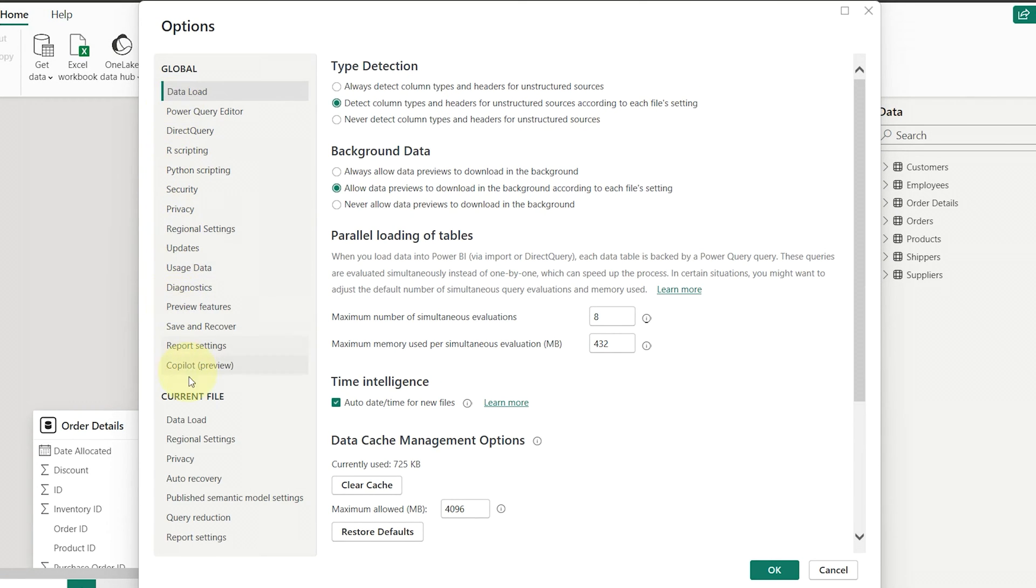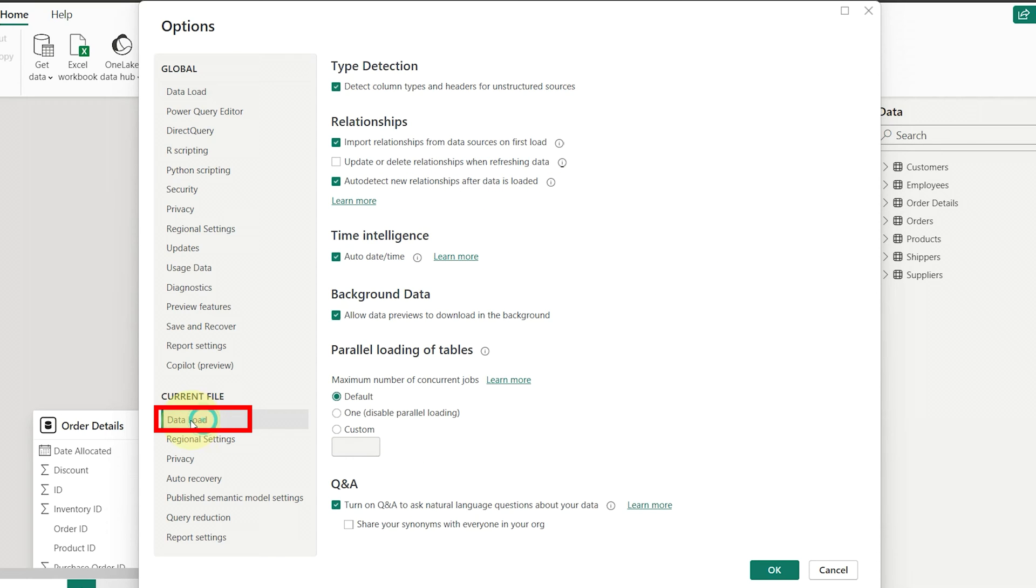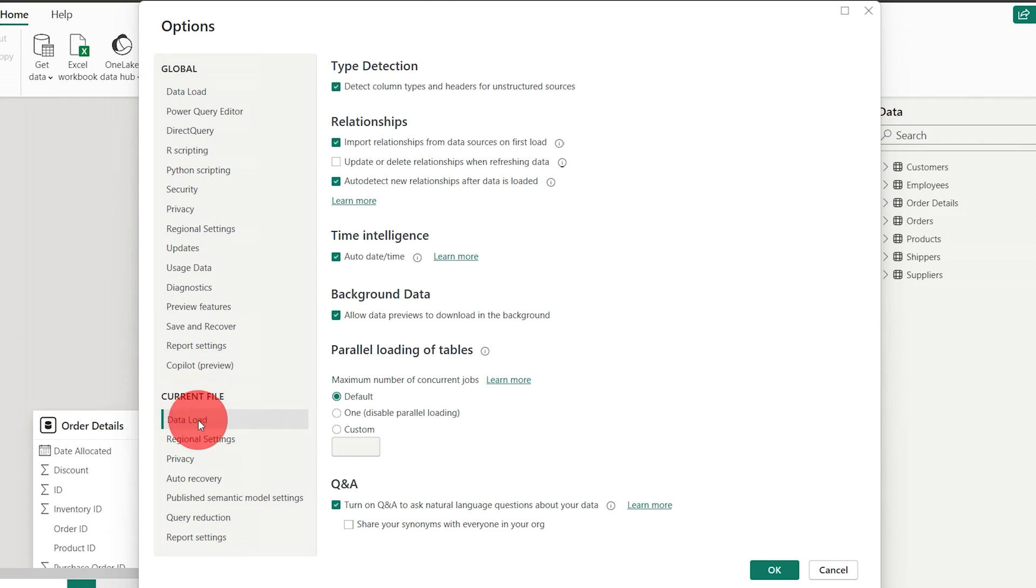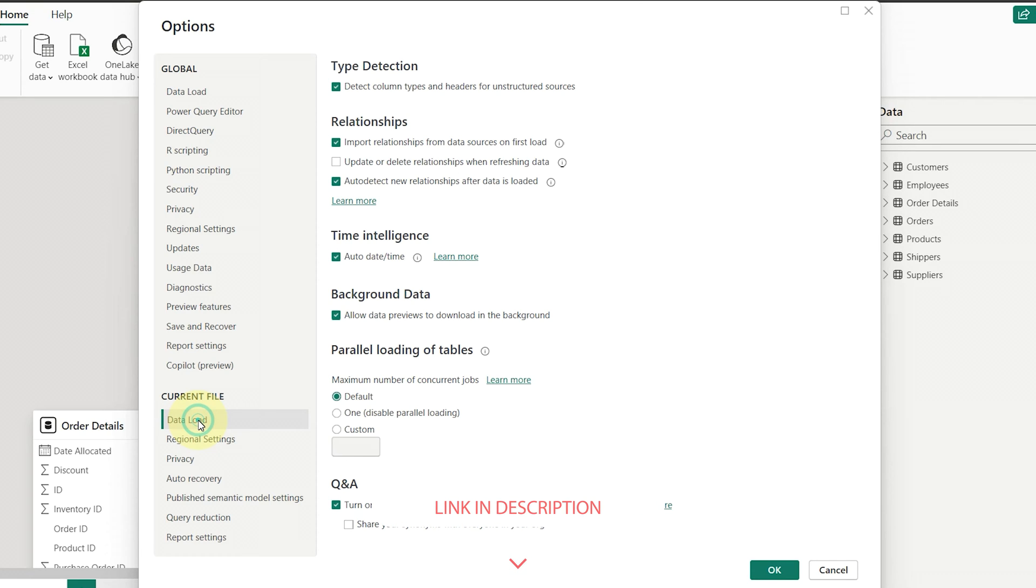Under Current File, navigate to Data Load. You can see another data load here under Global, so don't get confused. You must click on Data Load under Current File. We will explain Global Options and Current File Options in another video. Check the link in the description.